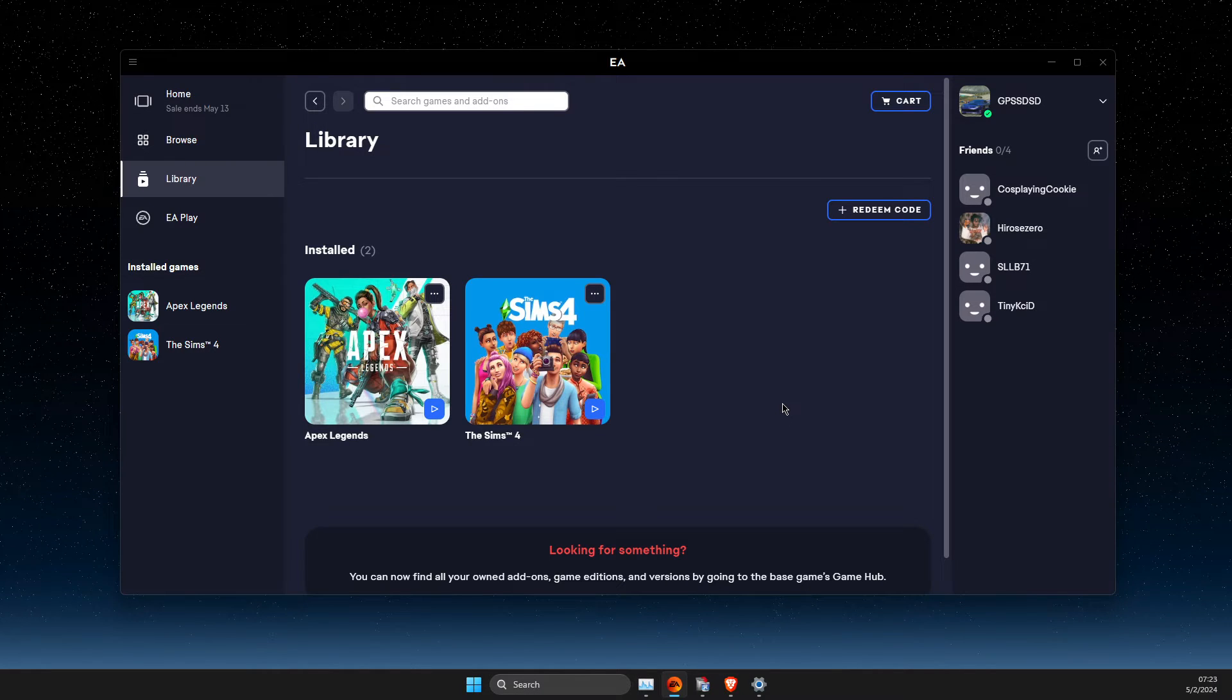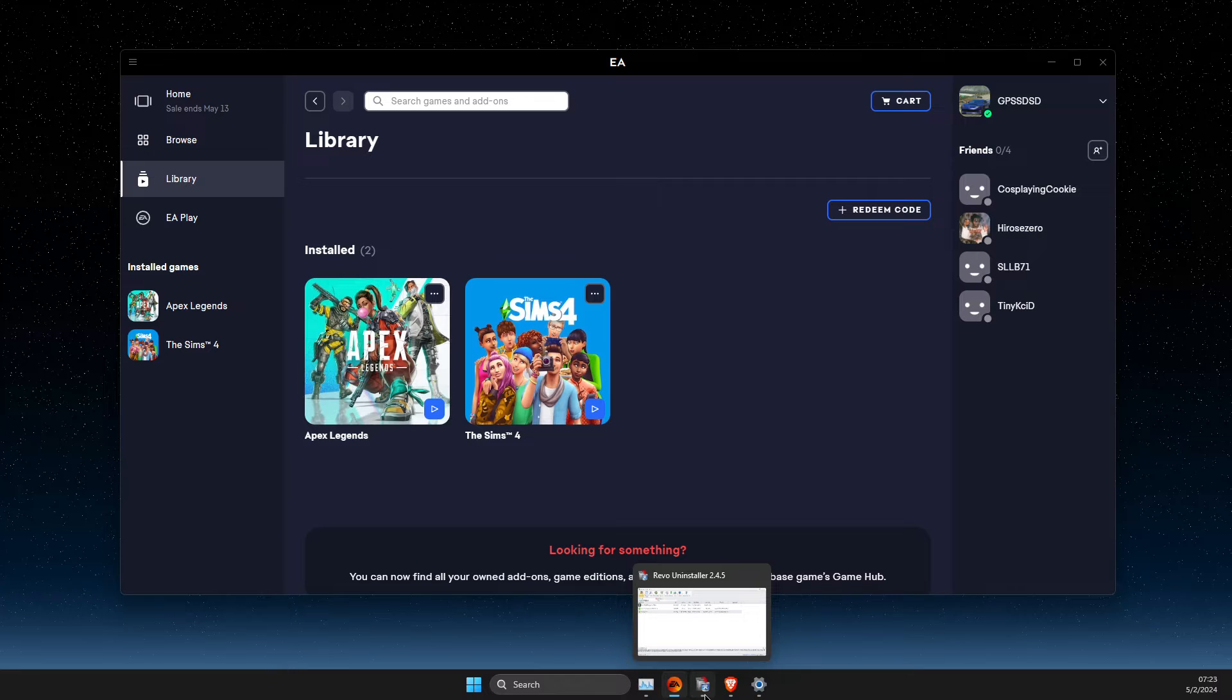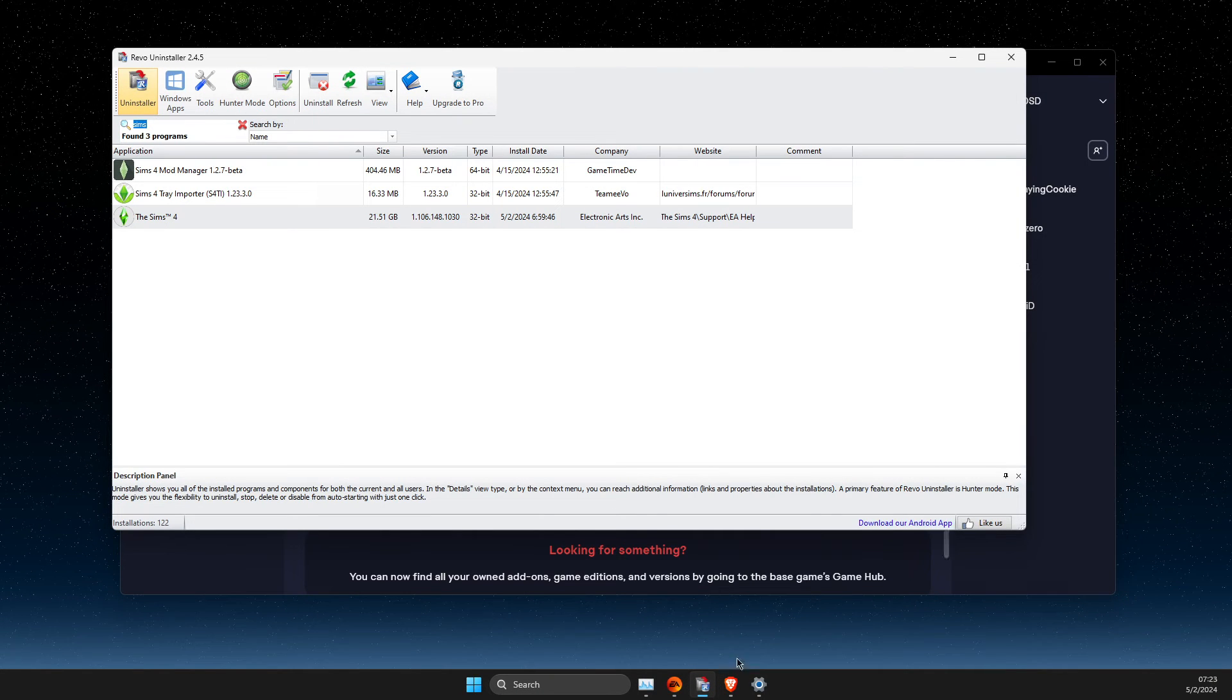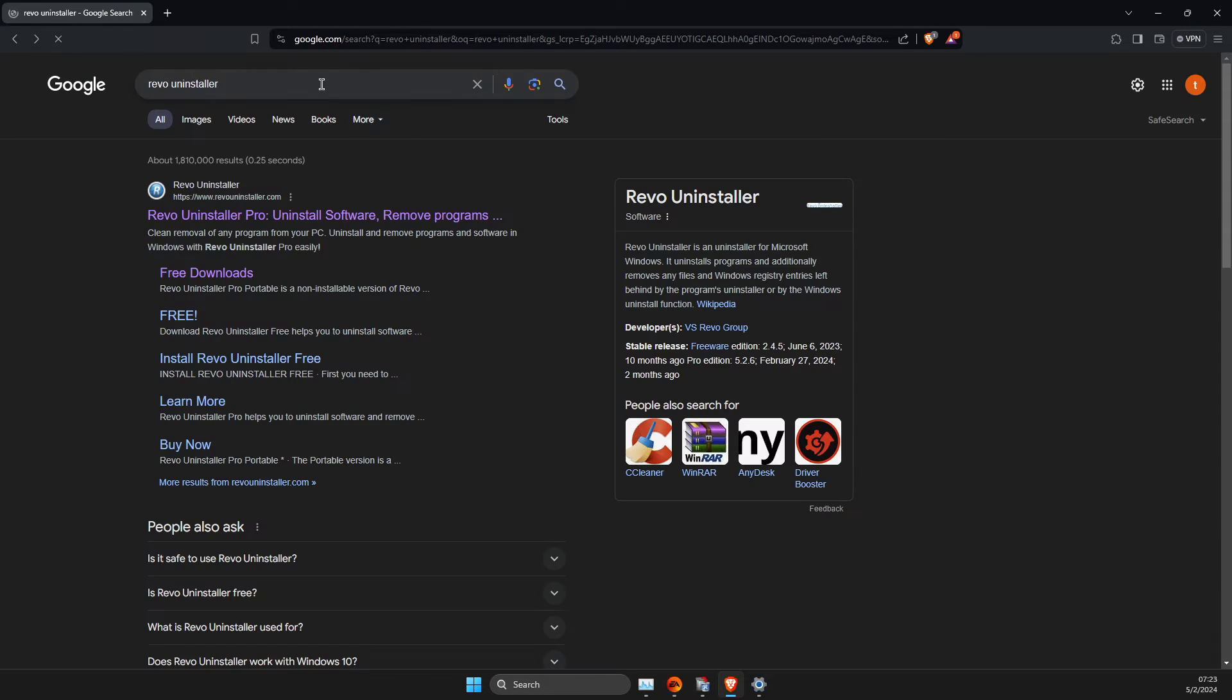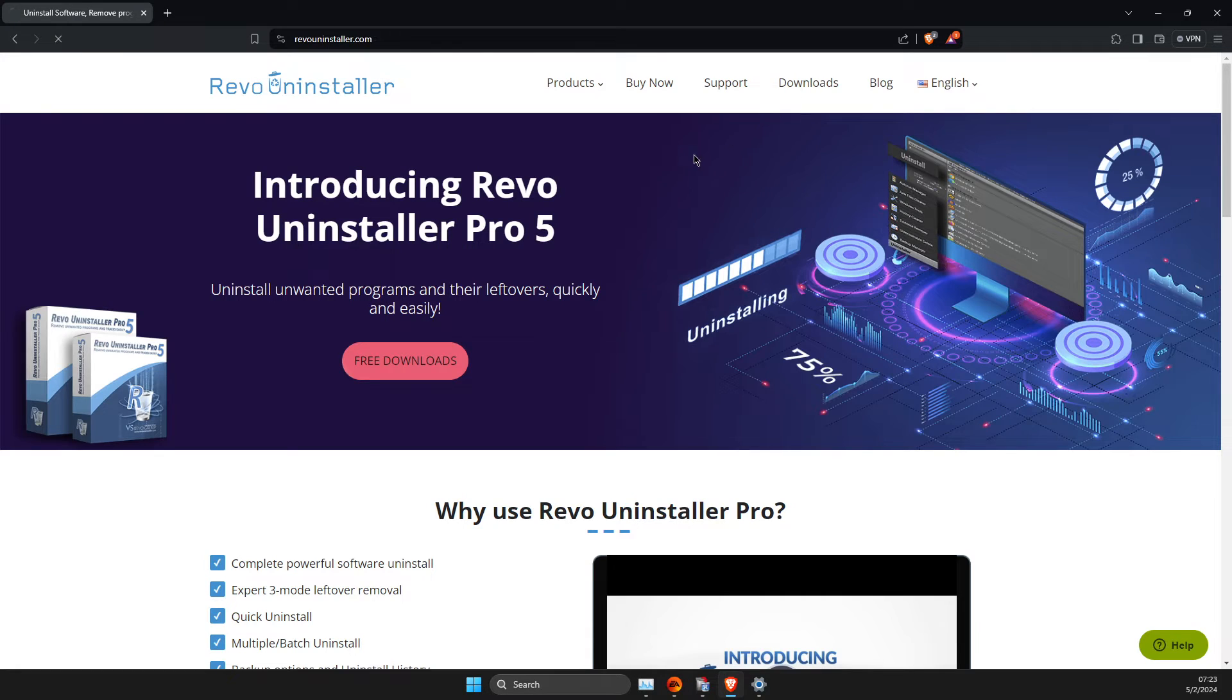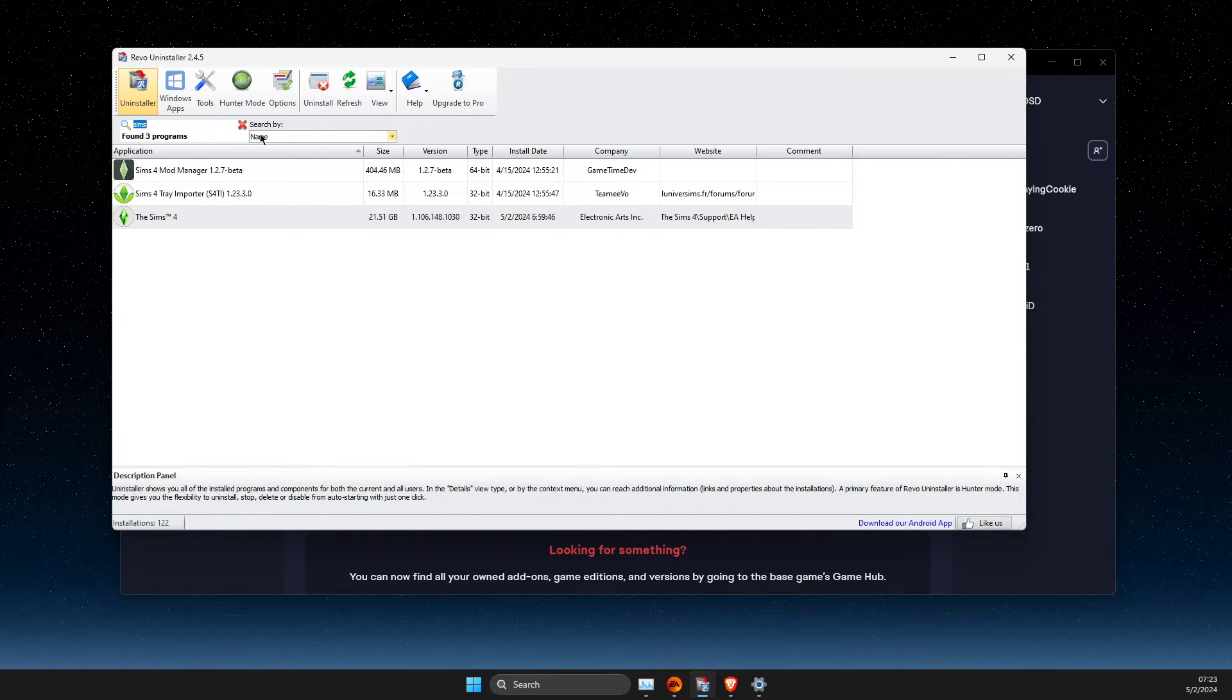But if your game is not uninstalled, then what I suggest to do here is to get a Revo Uninstaller, it's completely free. So you just need to go to Google, you need to write Revo Uninstaller, press on here, then press on downloads and select the free version, download to your computer. You don't need to put your email or anything here.